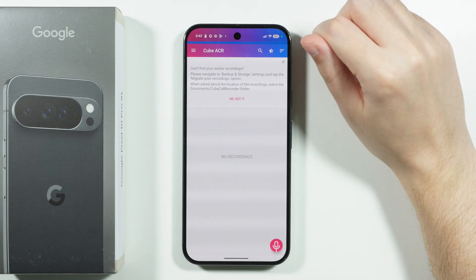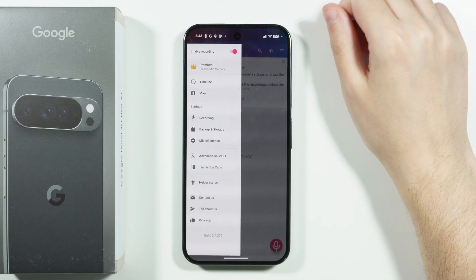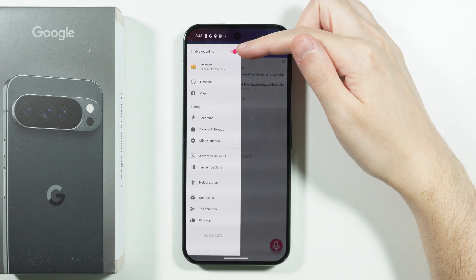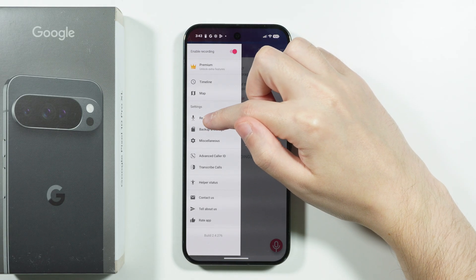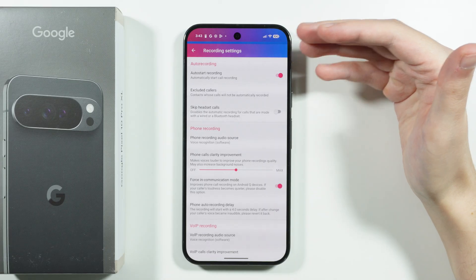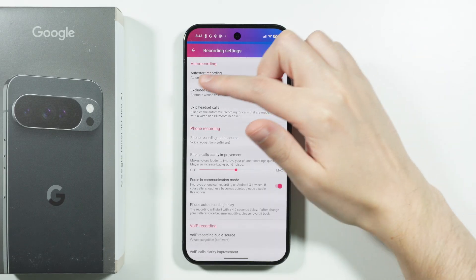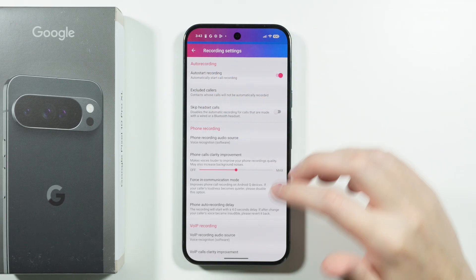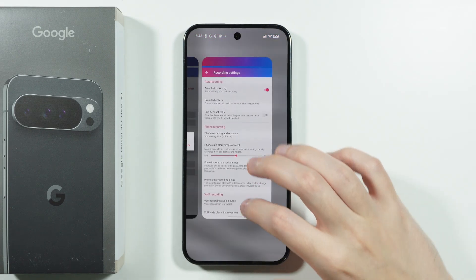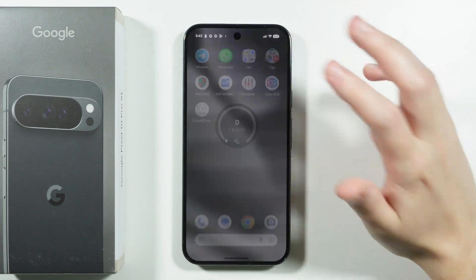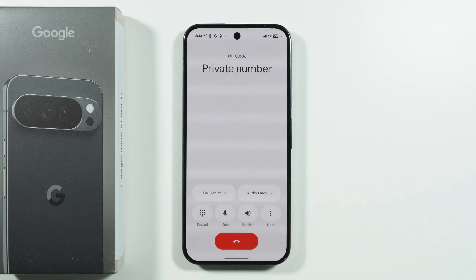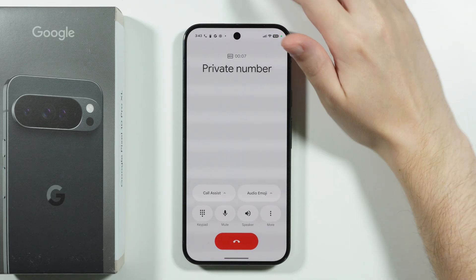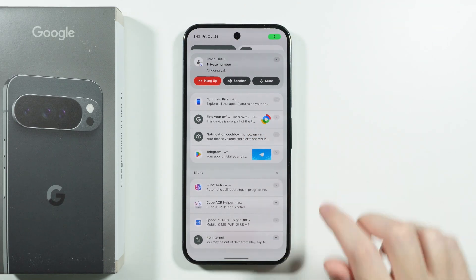Now open the main app — it's pretty much set up. Tap the three lines in the top left corner and make sure recording is enabled. You can also go to Recording Settings to make sure 'Auto Start' is enabled, so when you start a call the app will automatically start recording as well.